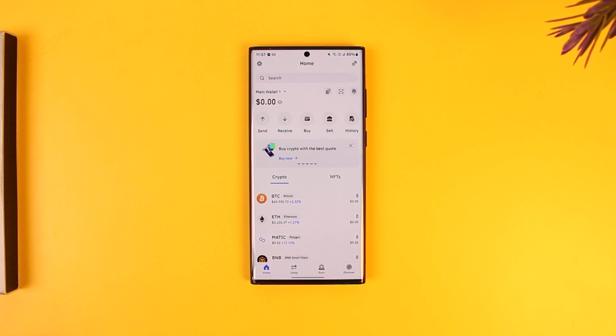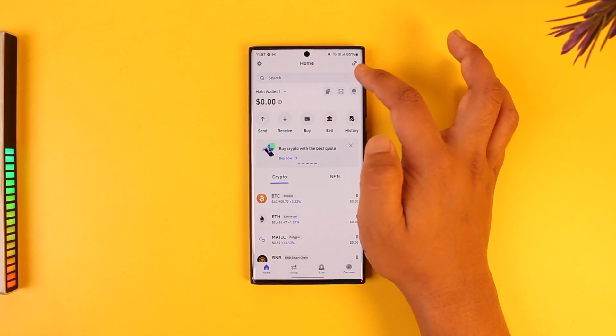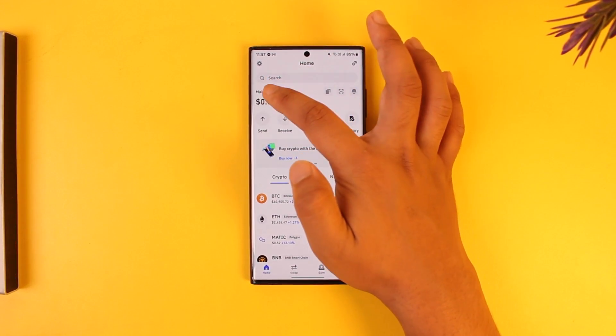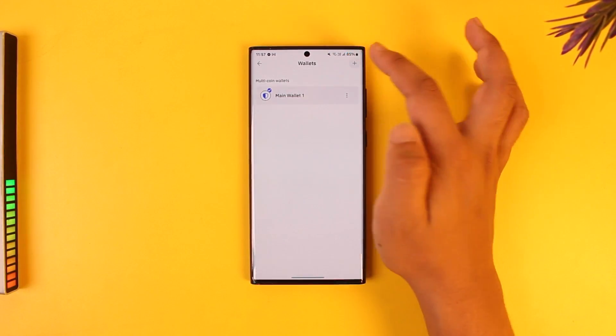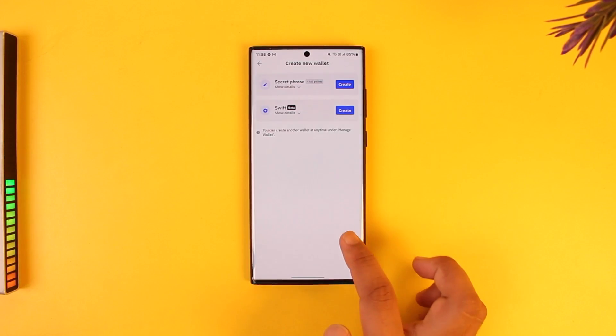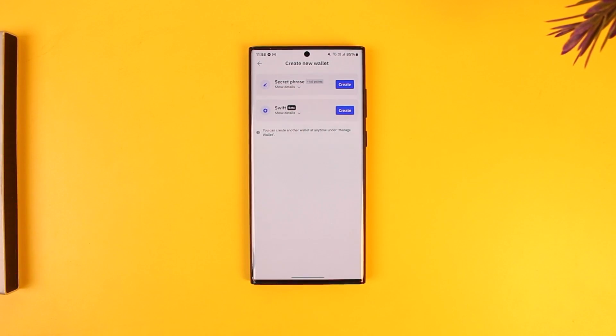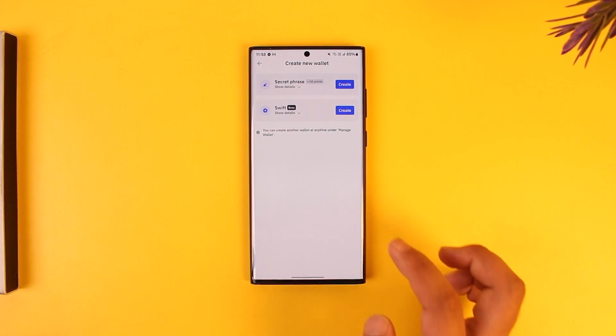To set up, you can create a Trust Wallet Swift account within the app. You can go to the wallet section, tap on add, and create a new wallet by using the Swift option right here to set it up.